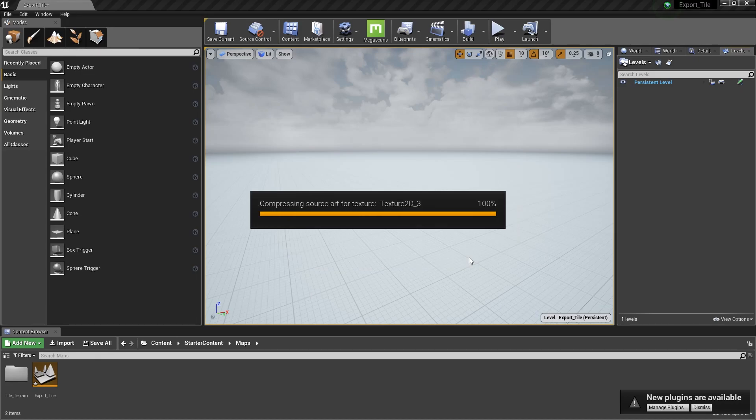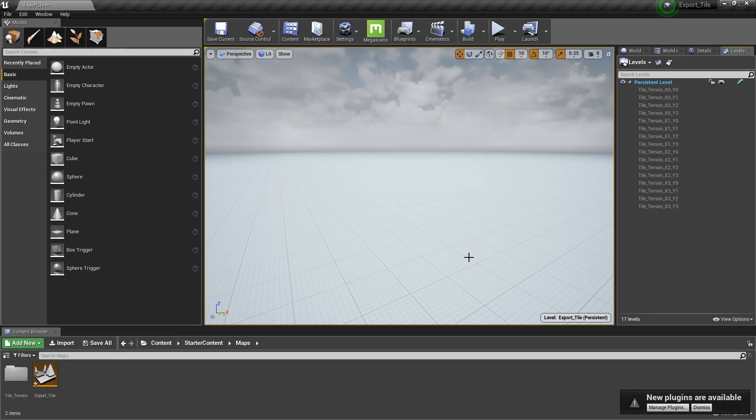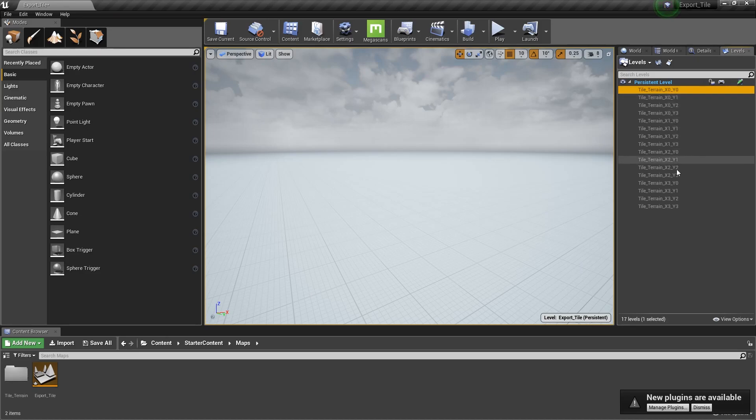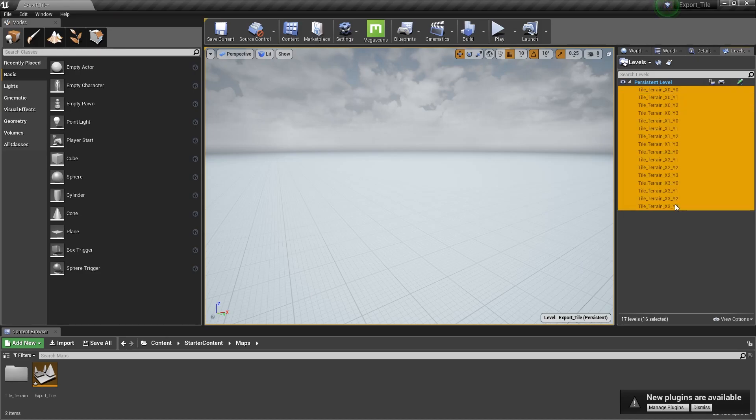Our tiles are imported. We will load them to view them in the 3D viewport. Select All Tiles, right-click and select Load.